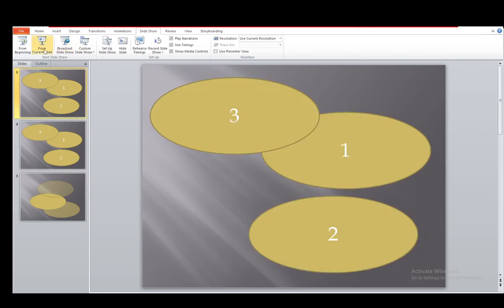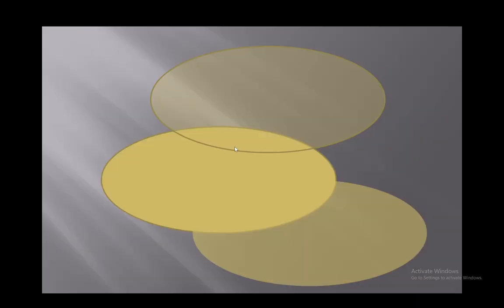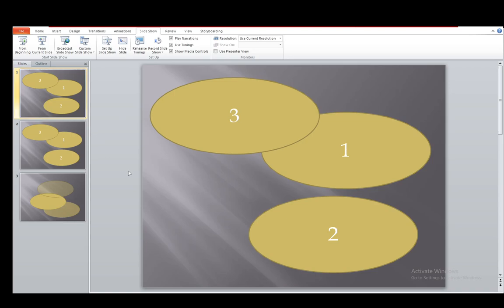If I go into slideshow and present from the beginning, as you can see, these slides have absolutely zero transitions. And that is exactly what you want. Hope you guys enjoyed and I'll be seeing you guys in another video.